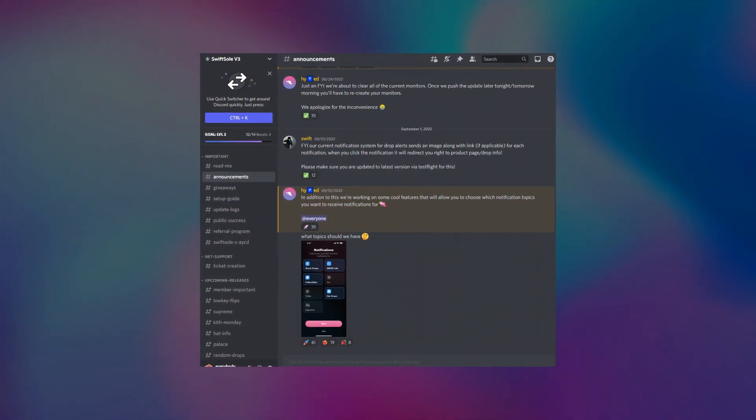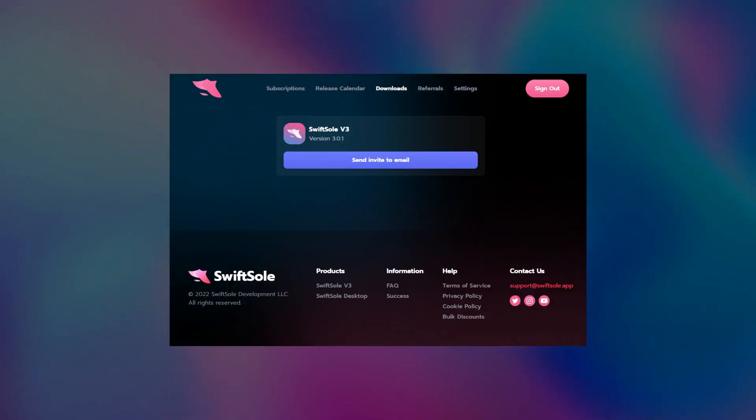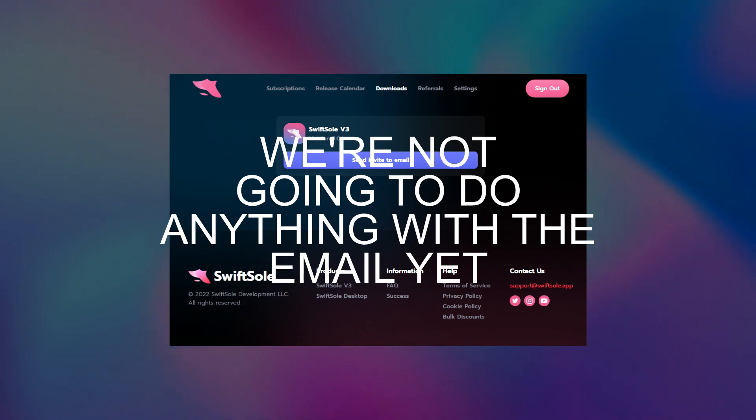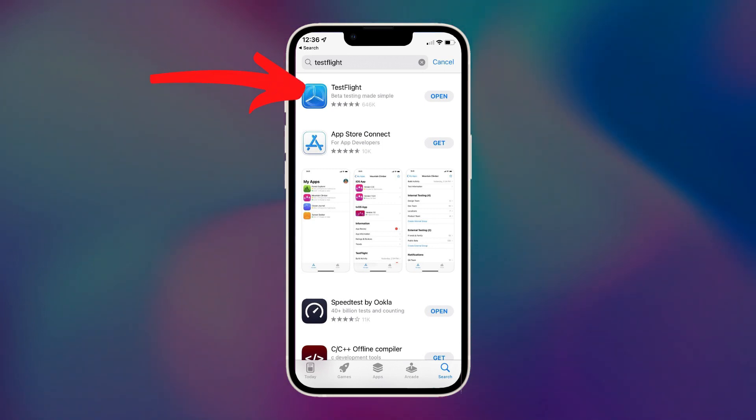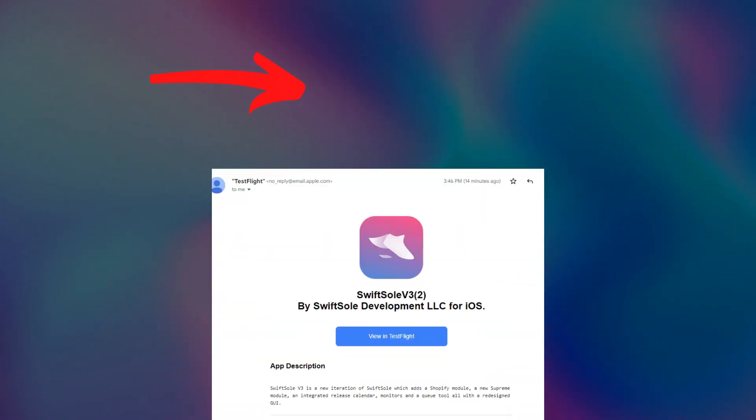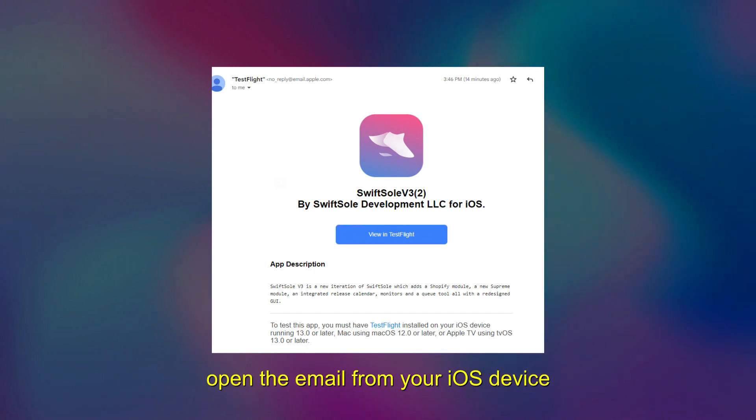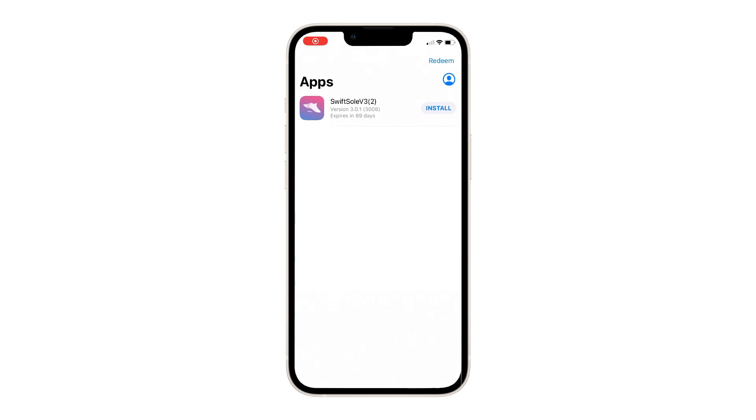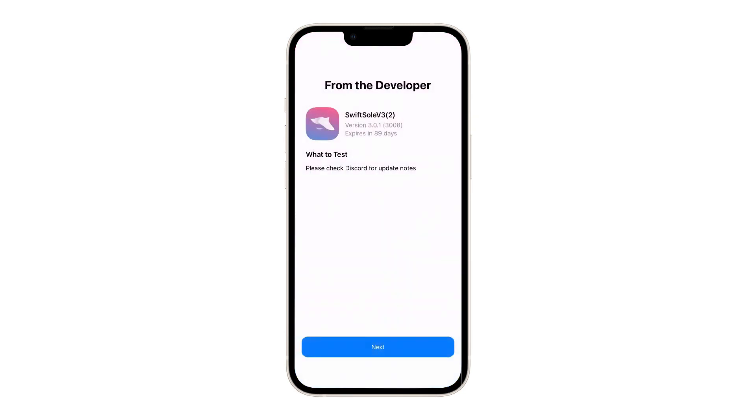Now go back to this page and head on over to Downloads and click on Send Invite to Email. We're not going to do anything with the email quite yet. First, we head on over to our iPhone, go to the App Store and search TestFlight, one word, and install the first app. It should look like this. Once you've got that installed, you'll want to go to the new email that SwiftSoul sent you from your phone and select View in TestFlight. This should open up your TestFlight app with the option to install SwiftSoul. So we're going to tap Install. And there you have it.